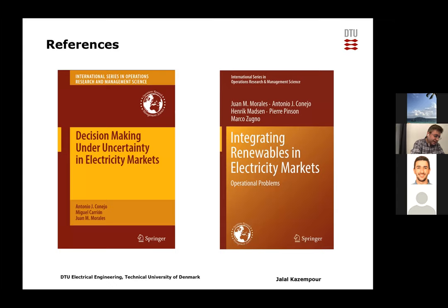Here are two books I recommend for uncertainty modeling techniques applied to power and energy systems: Decision-Making Under Uncertainty in Electricity Markets and Integrating Renewables in Electricity Markets. Both are very useful for learning how to model uncertainty.